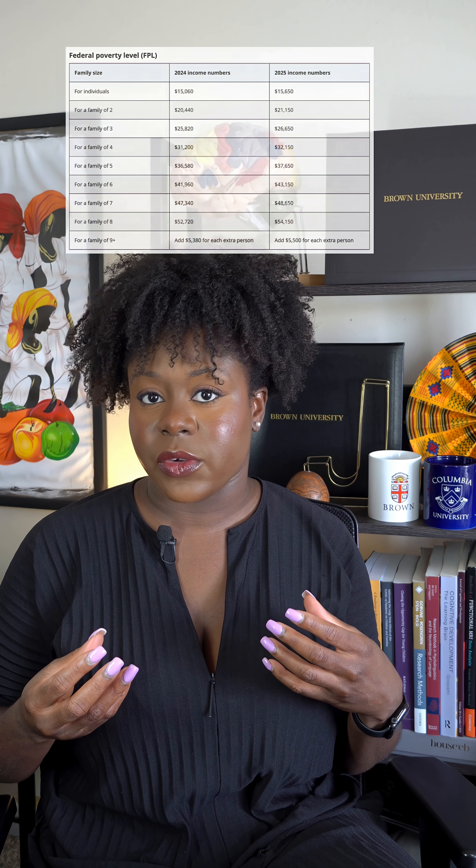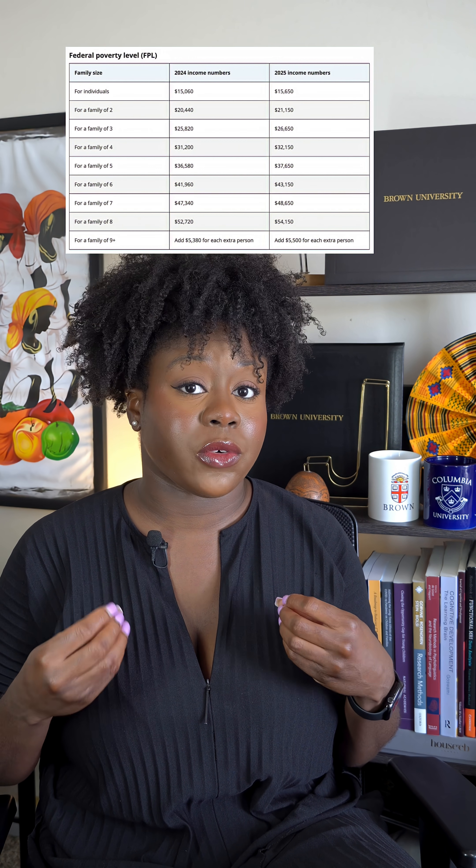Poverty, on the other hand, is an economic condition, and it's usually defined by income thresholds like the federal poverty line.